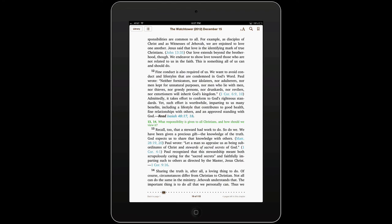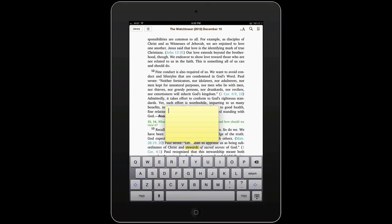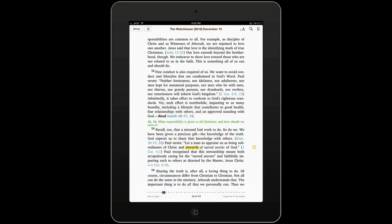And something else you can do is you can add a note. You may have noticed that. Let's say I want to put a note on the word 'steward.' I can say 'comments about this' or whatever I wanted that note to say.